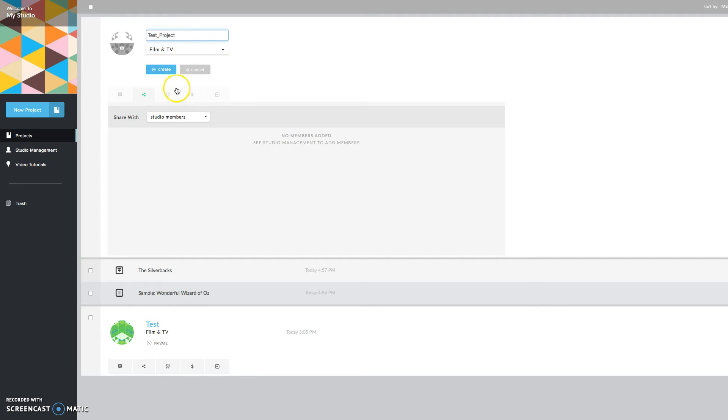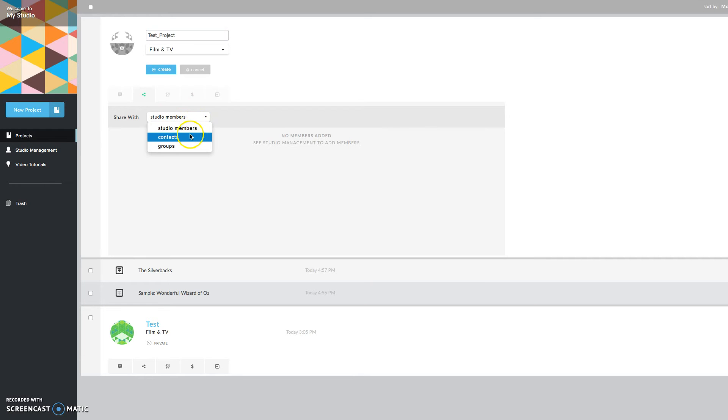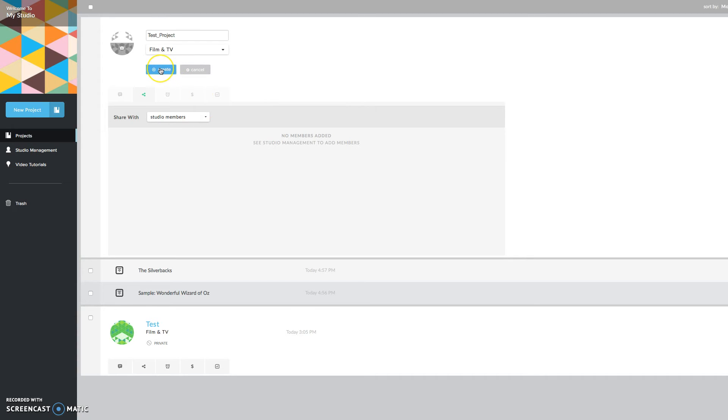And you can also share it with different contacts, different groups that you want to collaborate with, you can share whatever you work on the script with them. And we're just going to hit create.